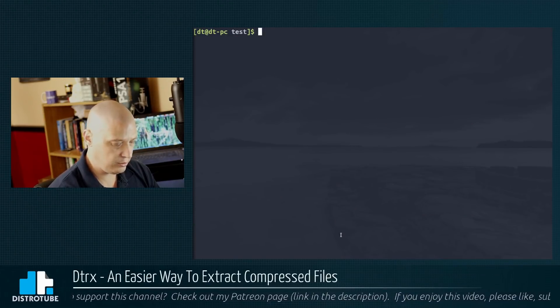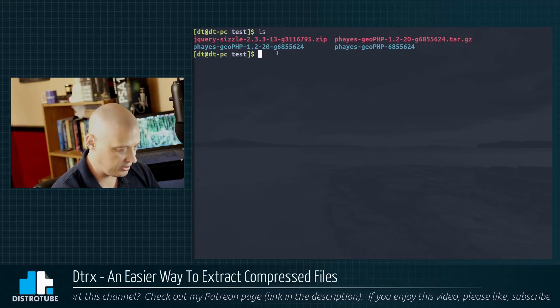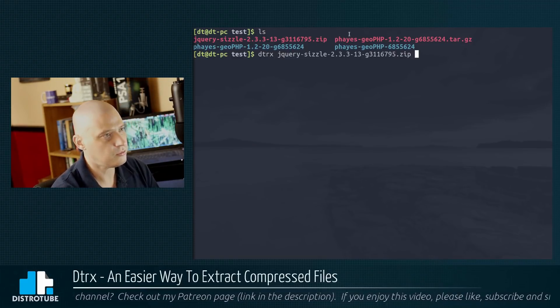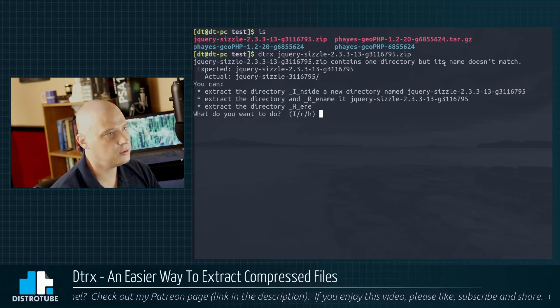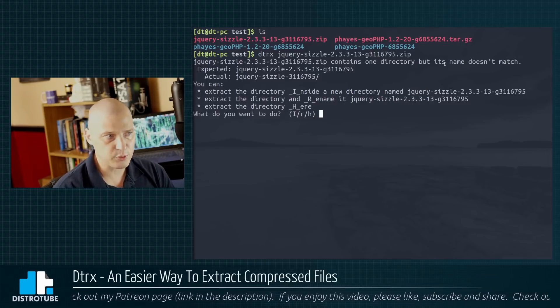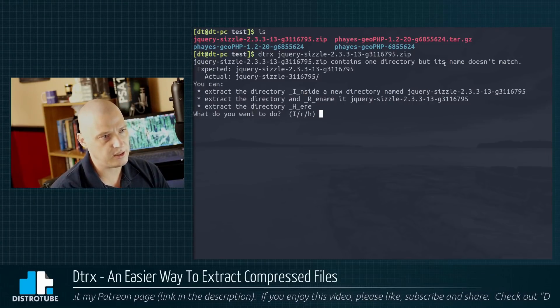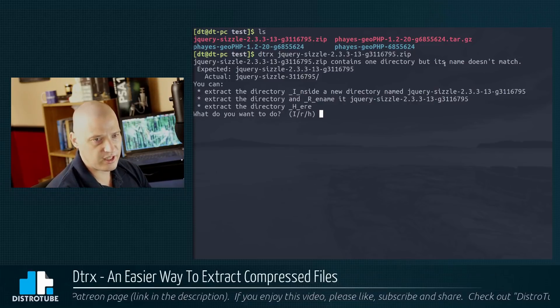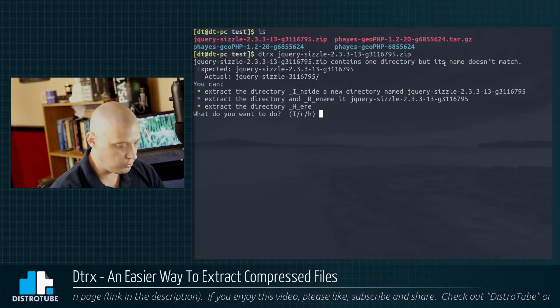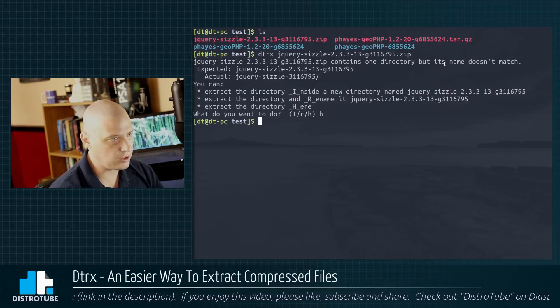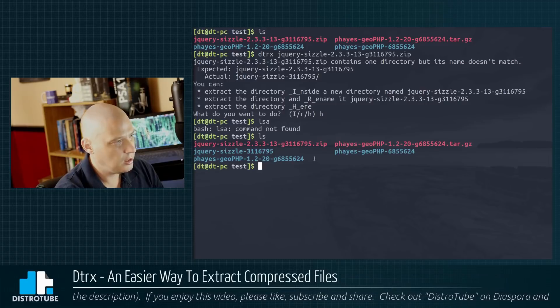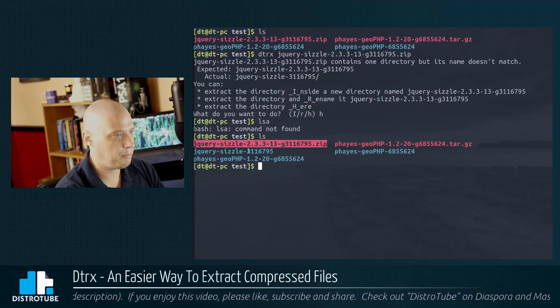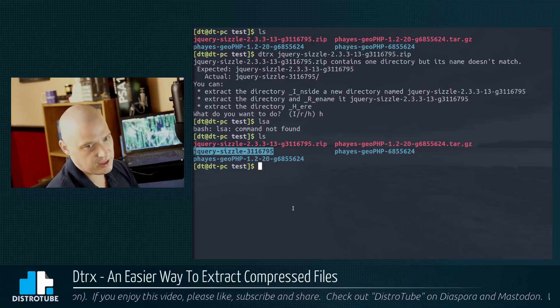Let me clear that. I do still have that zip file. Again, DTRX knows how to handle zip too, so we'll unzip that file with DTRX. Once again, this zip file, check to see if it contained a directory. It does. It contains one directory, but again, the names don't match. Do I want to change the names to match or just leave as is? In this case, I will type H for extract the directory here and not change the names. If I do ls, if I type it right, again, there's the zip, and there is the directory it extracted from zip.